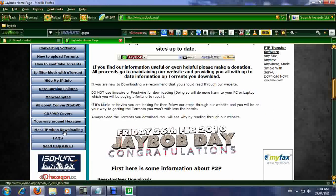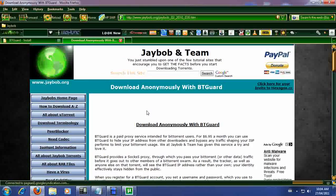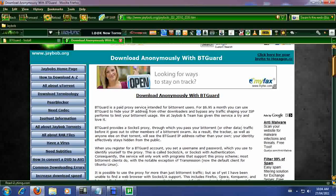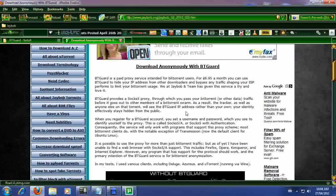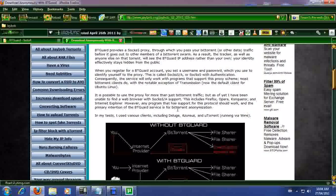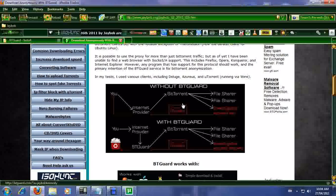We just added it to our website, it's new. It says Mask IP when downloading. So, when you click onto there, it's going to take you to the BitGuard information. So, basically, I'm going to show you right here, this is what it does.